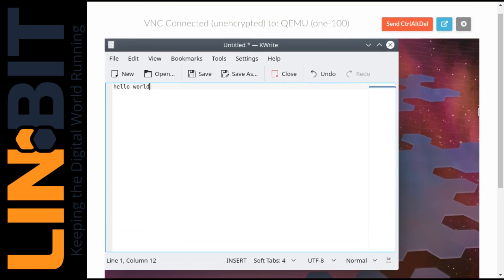All right, if you'd like to know more about the software demonstrated in this video, head on over to LinBit.com and reach out to us. But that's all for now. Thanks for watching. Don't forget to like and subscribe.